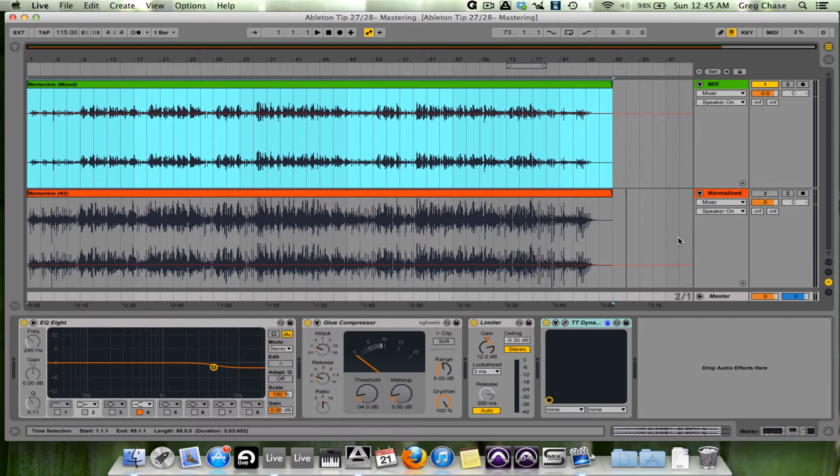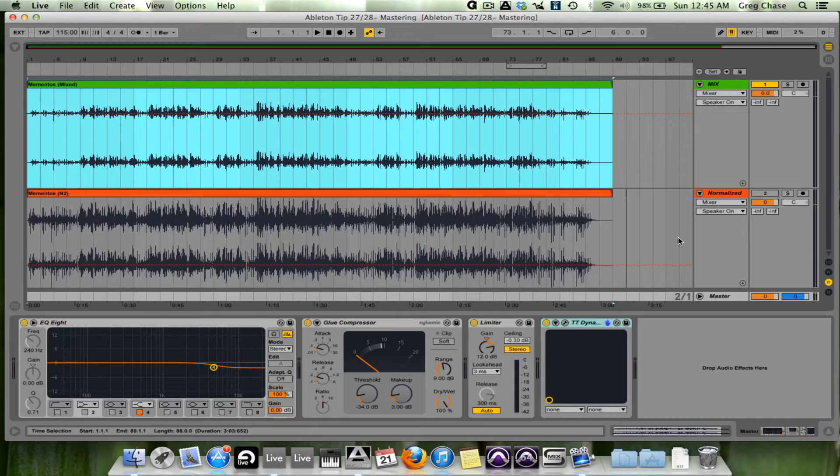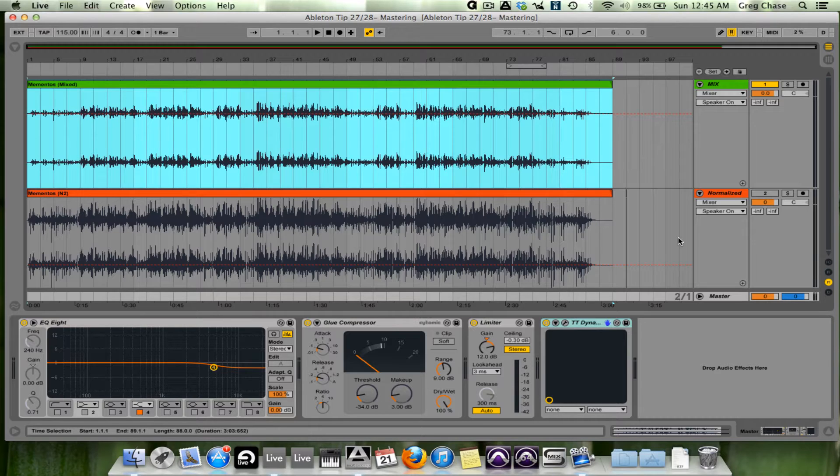Hello everyone and welcome to video 29 in the Ableton Tips and Tricks video series. Today I am going to show you how to export your track to upload to SoundCloud or possibly burn to a CD if you're going to do that. So let's get started.